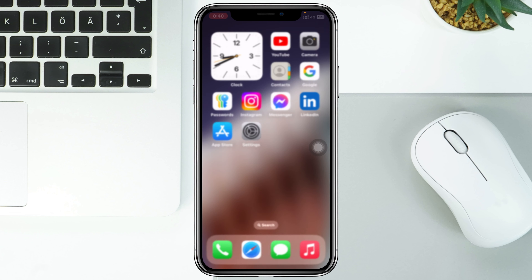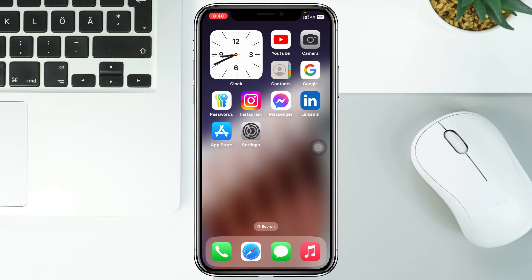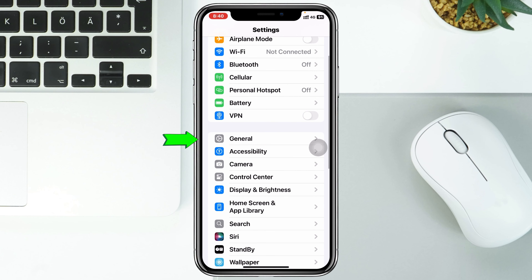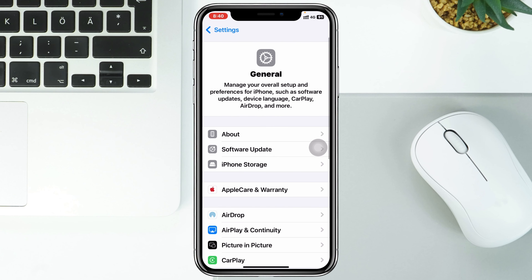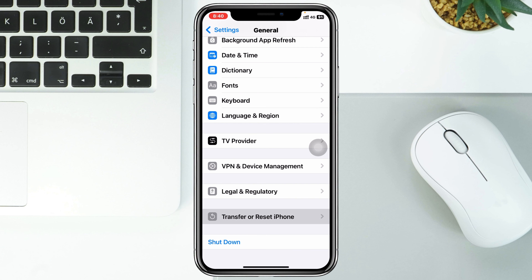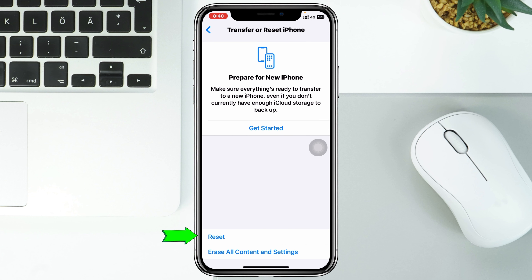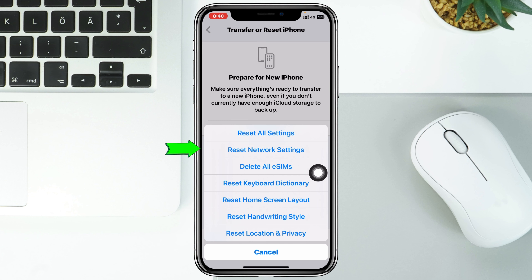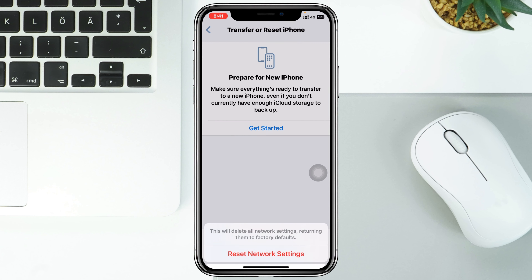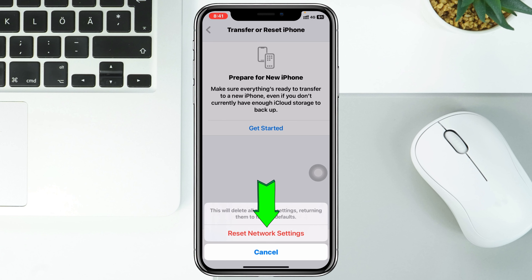If you're still having the same problem, open up Settings, scroll down and tap on General, scroll to the very bottom and tap on Transfer or Reset iPhone, tap Reset, then tap Reset Network Settings — the second option. Enter your password and tap Reset Network Settings to confirm.